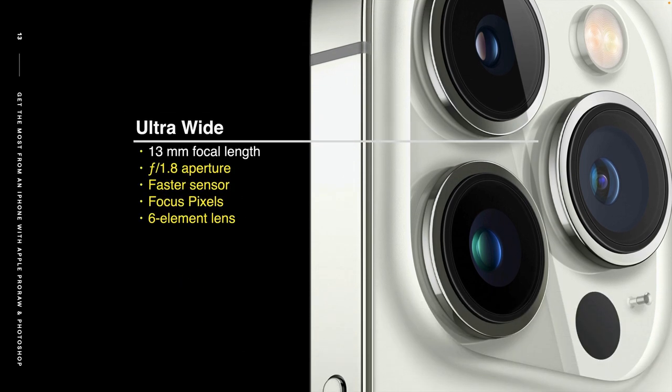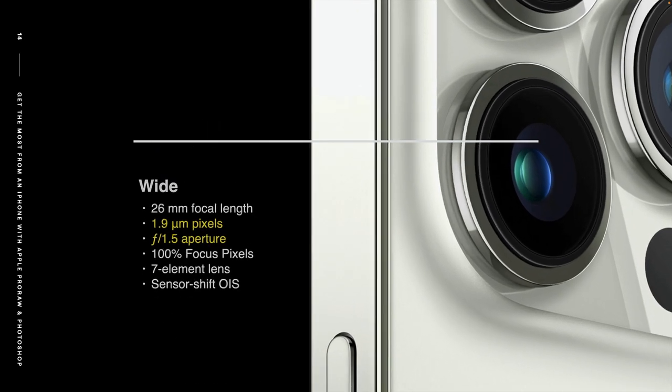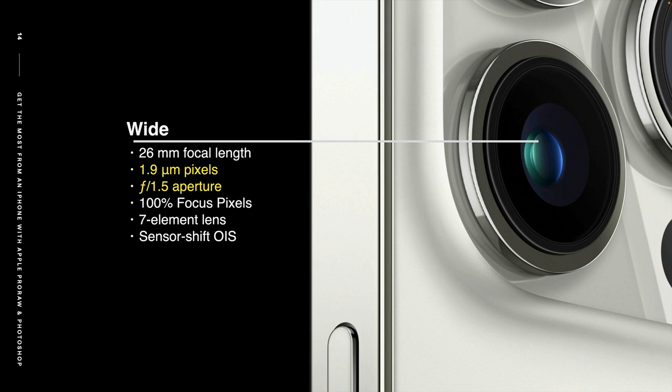If we go on over to the ultra wide lens, this is the one labeled 0.5. It's the really wide angle lens, fast aperture of 1.8, and also has a six element lens. My favorite lens though is the standard wide lens, the one lens.